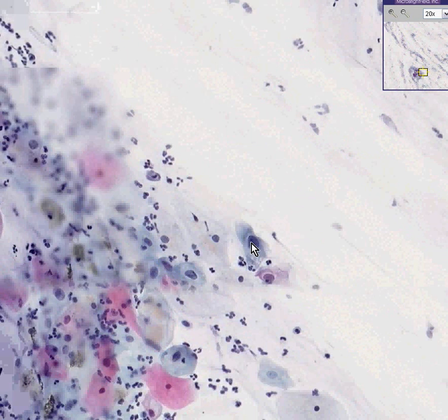And there's another classic example — you won't get anything much worse than this. So this is another case of LSIL, low-grade squamous intraepithelial lesion. Thank you very much.